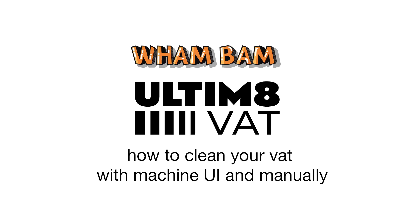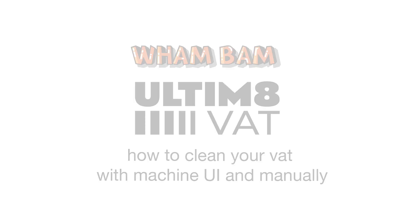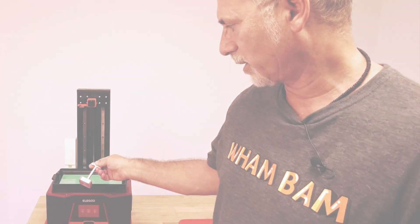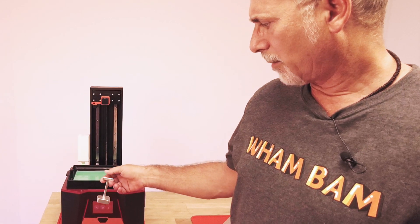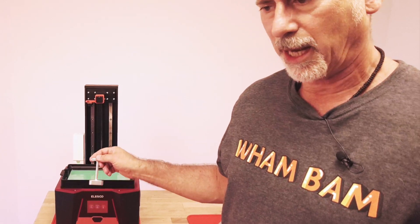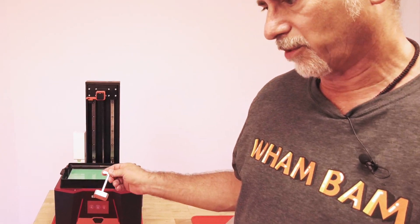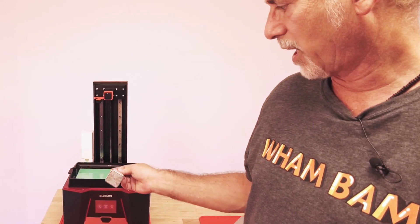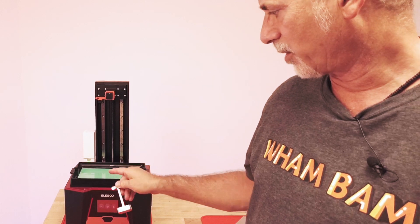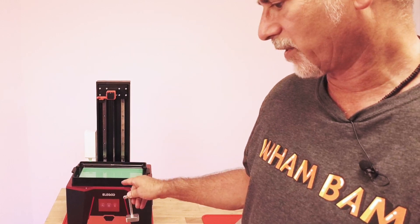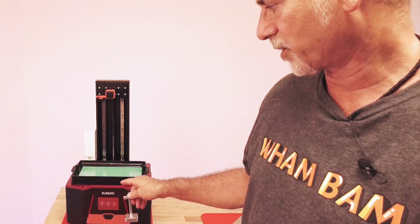I'm going to show you how to use our ultimate vat to do a screen clean. I'm also going to show you how to do it manually if you don't have the vat or your machine doesn't have a screen clean function.